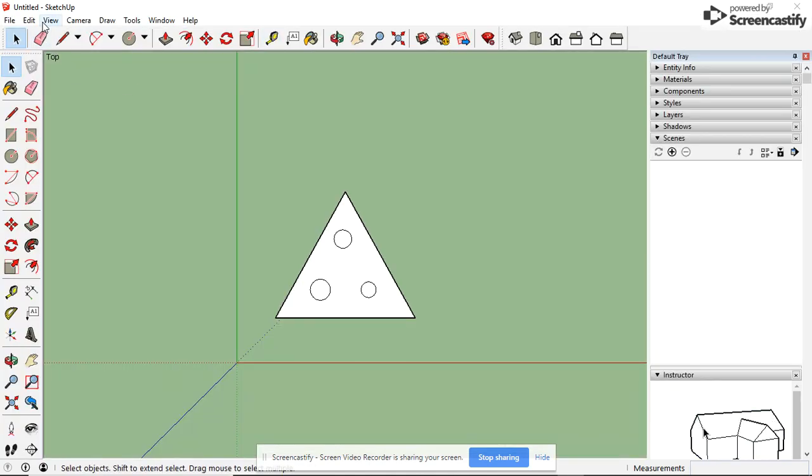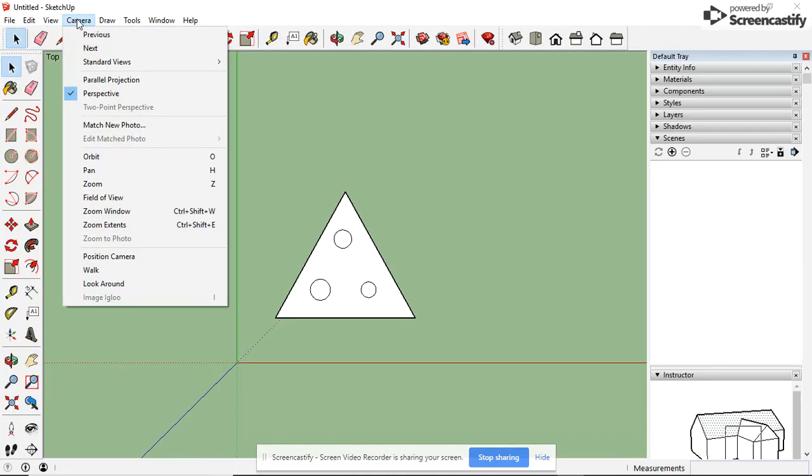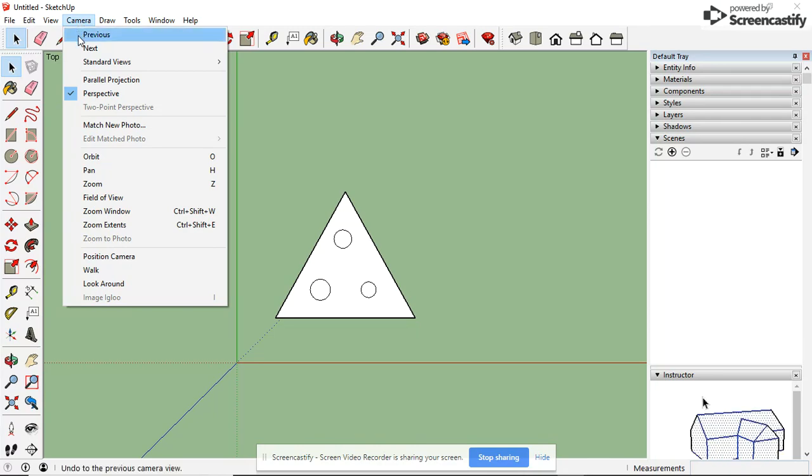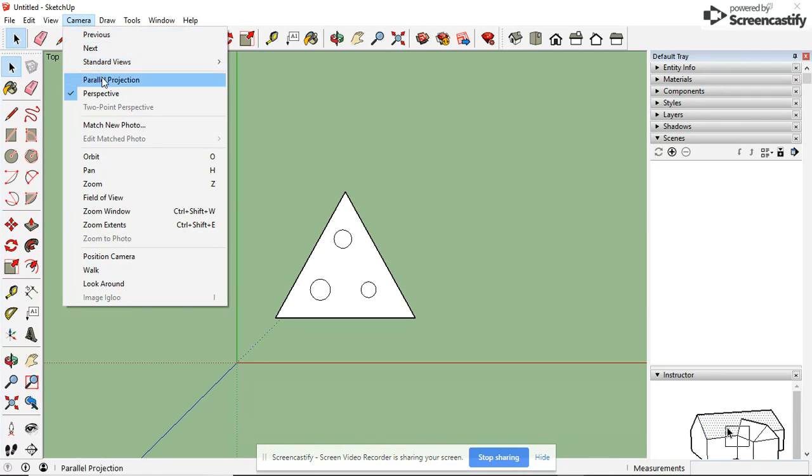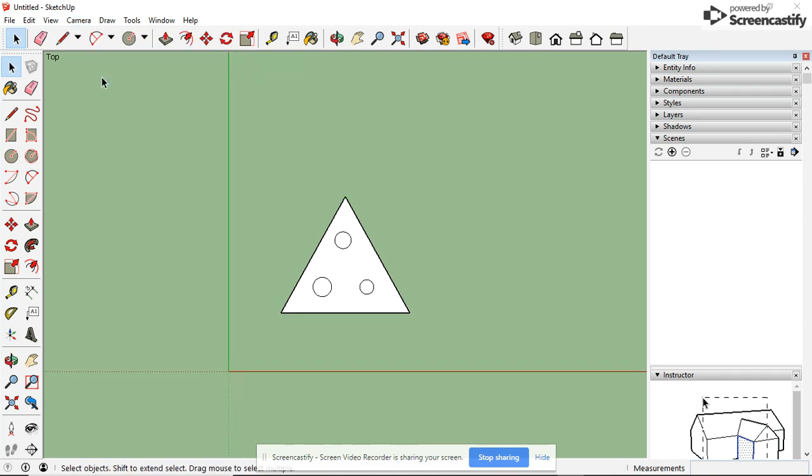You have to go to View, I'm sorry, Camera, Parallel Projection. Parallel Projection will allow you to print at the size that you designed.